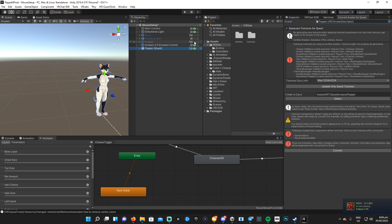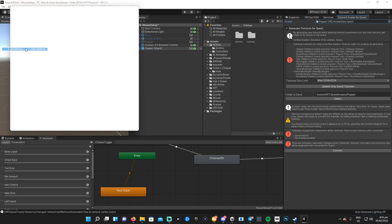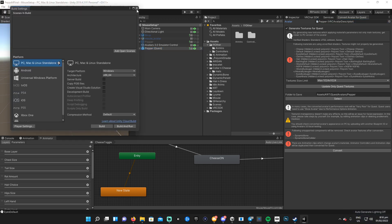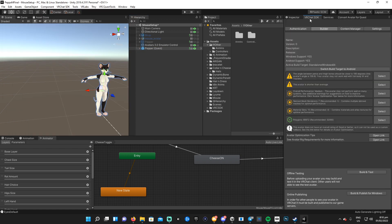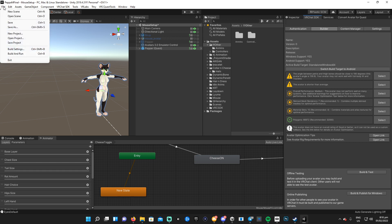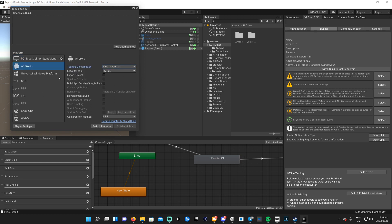So then you want to go to File, go to Build Settings. Do not convert or switch to Android via doing it this way — just go up to File, Build Settings, Android. And if you don't have Android installed it would say Install, but after that you hit Switch Platform.